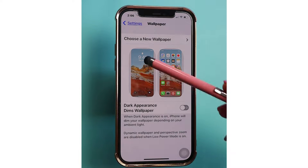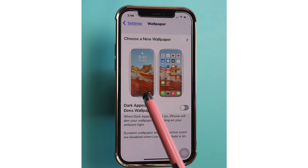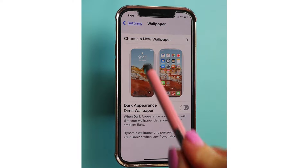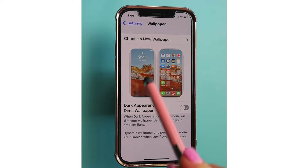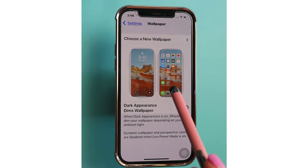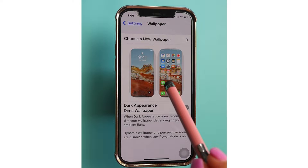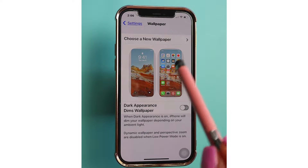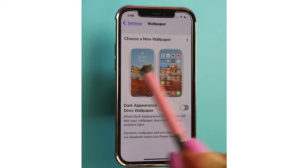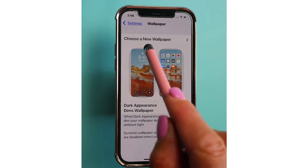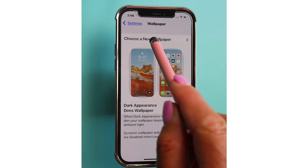What it's doing is showing you — on the left-hand side — the image I have set for my lock screen, and on the right is the image I have set for my home screen. You can choose two different photos, and that's what I'm going to show you how to do. So let's tap on "Choose a New Wallpaper."